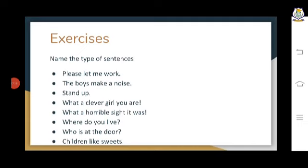Next is: what is a phrase? A phrase is also a very confusing topic for students. A group of words which makes sense but not complete sense is called a phrase. Phrases usually do not have a subject or a predicate — they are just a group of words making some sense, but we cannot fully understand what the person is going to say.